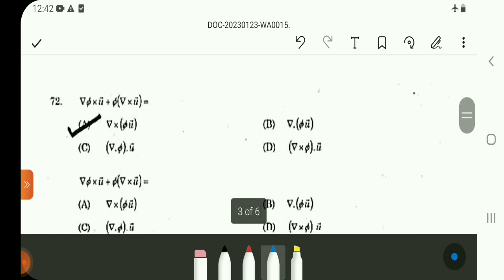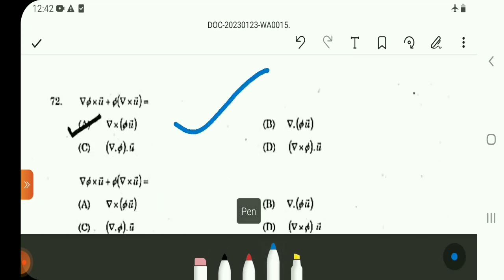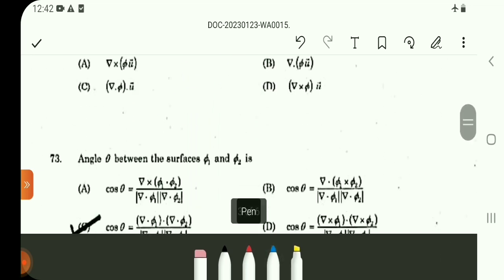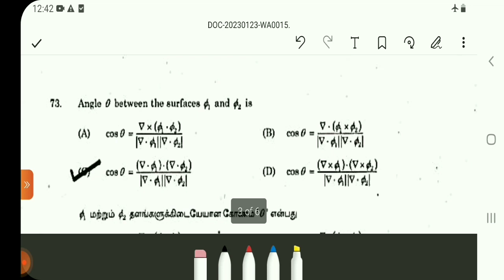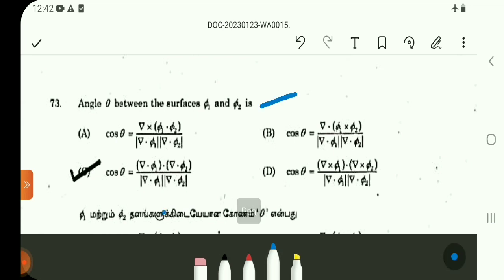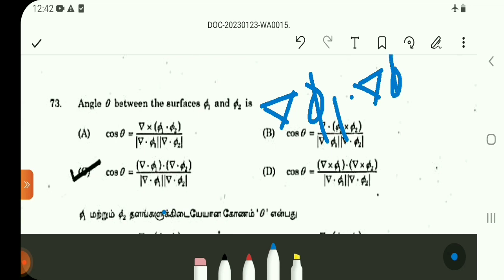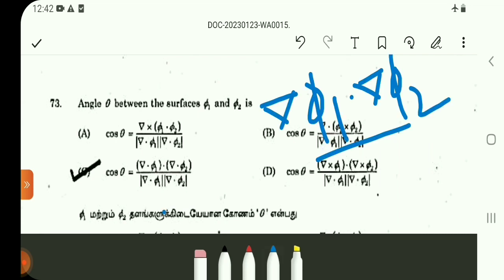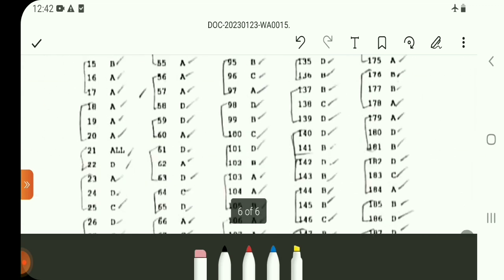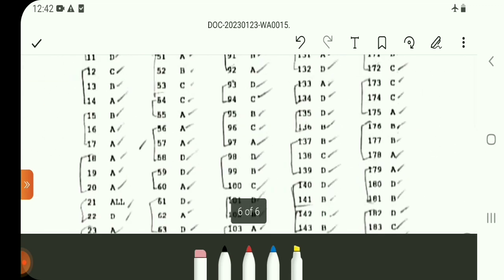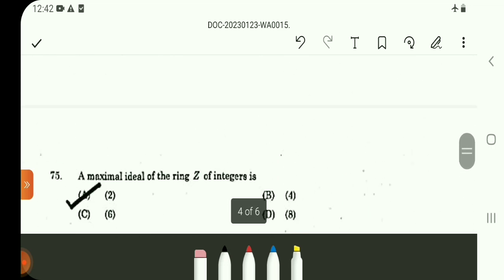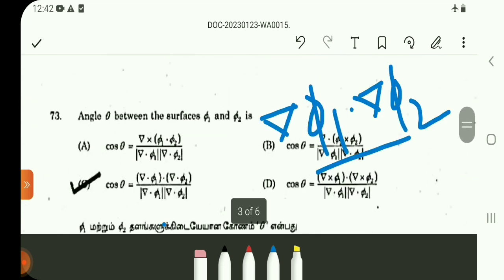Question number 72: one direct result given by vector calculus, so option A. Question number 73, option C. The formula is cos theta equals del-phi1 dot del-phi2 divided by mod del-phi1 times mod del-phi2 — this gives the angle between the surfaces. In the revised case, 73 option C is confirmed. Question number 74 is about acceleration: R vector, differentiated once gives minus a sin(t) i-vector plus a cos(t) j-vector plus 1k-vector.